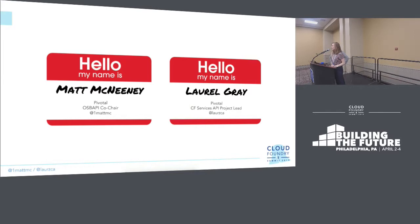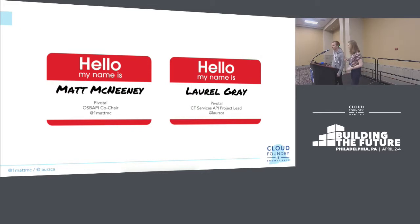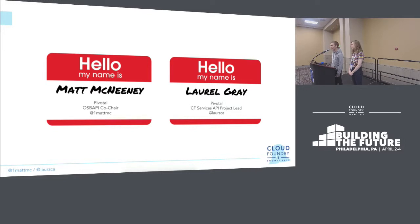My name is Laurel Gray. I'm the product manager for the Cloud Foundry Services API team, and we're focused on making the developer experience of provisioning and managing services in Cloud Foundry awesome. And my name is Matthew McNini. I also work for Pivotal with Laurel, based out of London, and do a lot of work on marketplaces and am one of the co-chairs for the Open Service Broker API project.